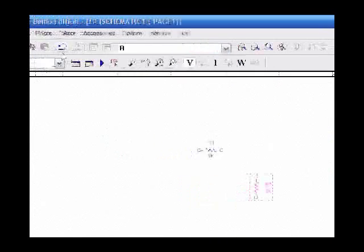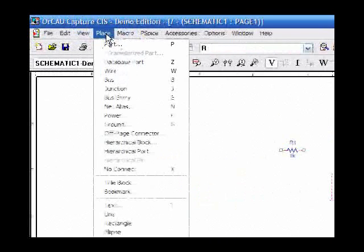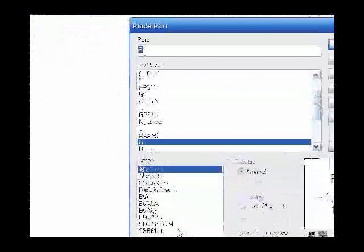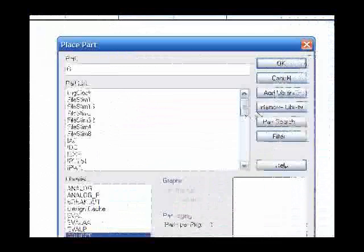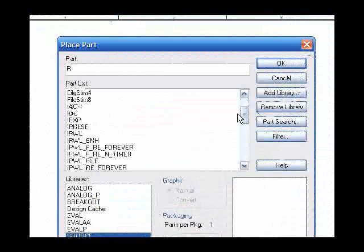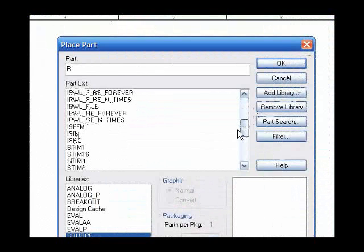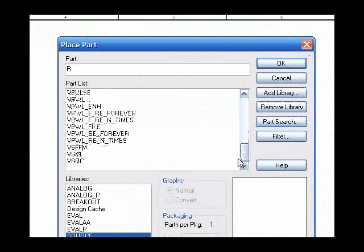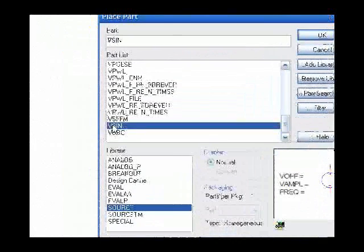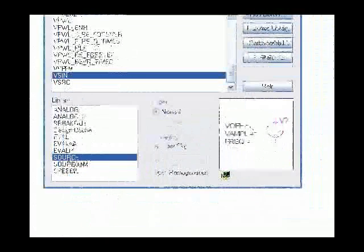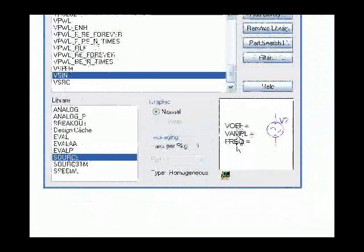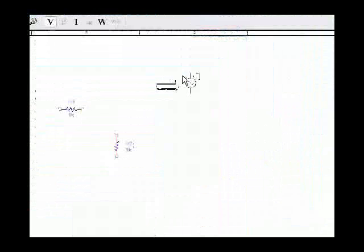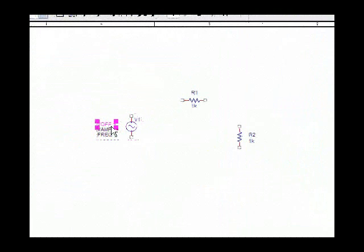Next, we need a voltage source, place part, for source right here, and scroll down for voltage source, and here we have a sinusoid. It has three parameters shown here, voltage offset, amplitude, and frequency. We'll end the mode, and then we'll set these parameters.